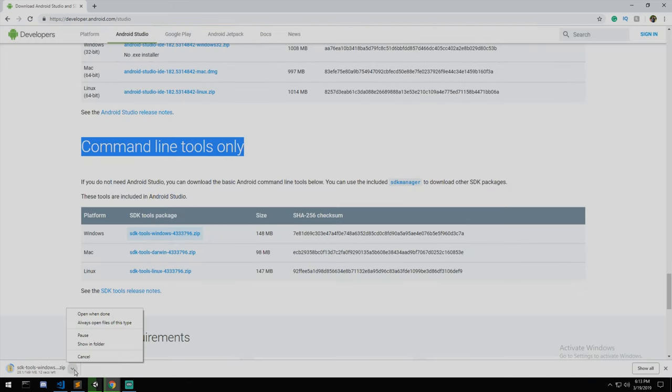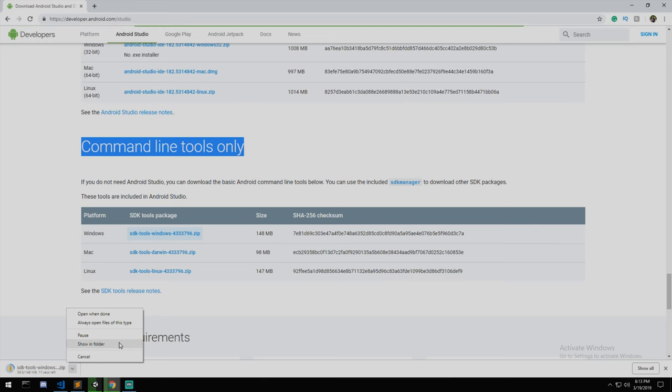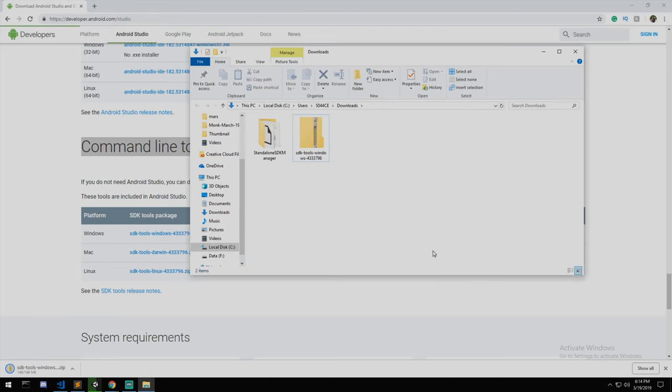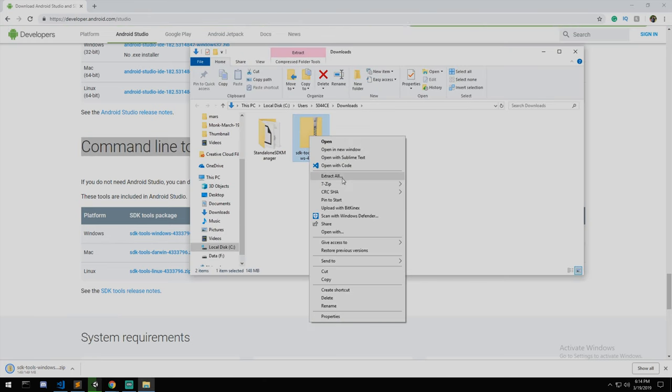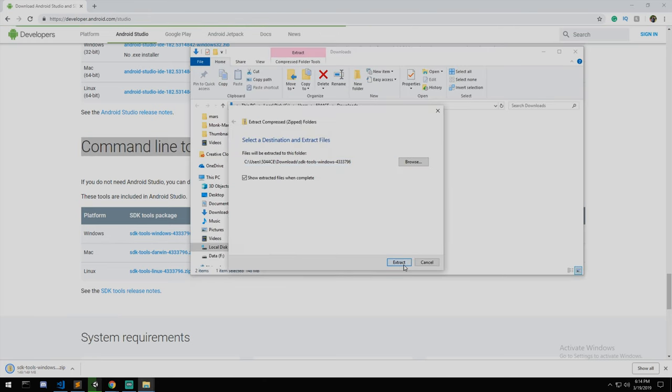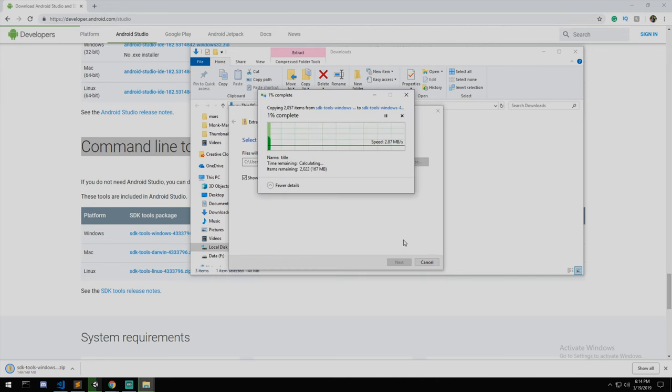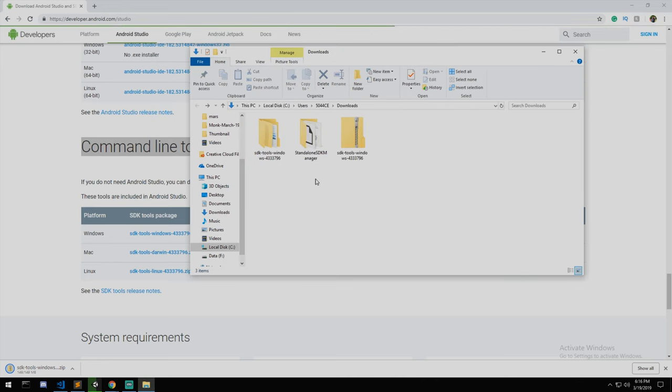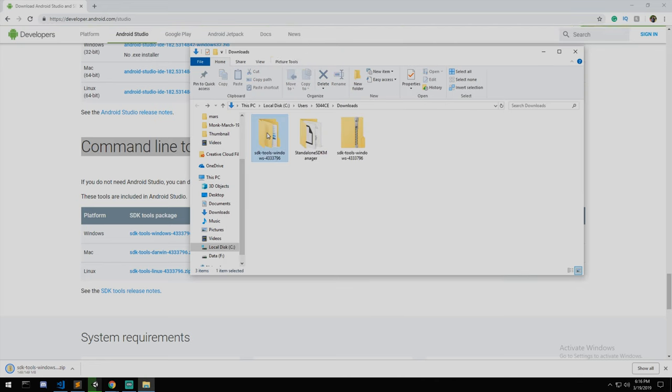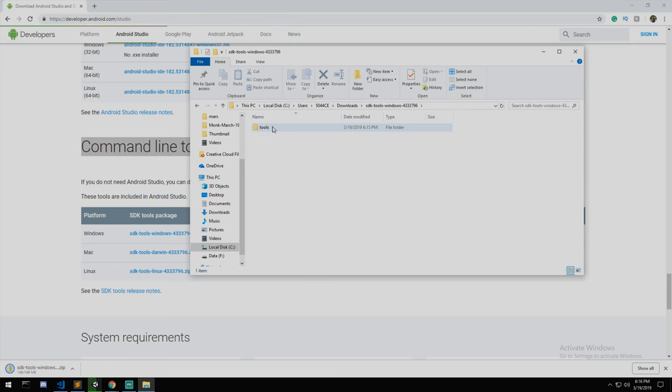I'm on Windows so I'll be grabbing this first package. I of course accept. We're going to wait a little bit. Once this is completed you should have the tools. You can extract that right inside of the same folder.